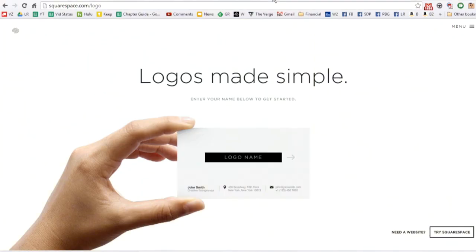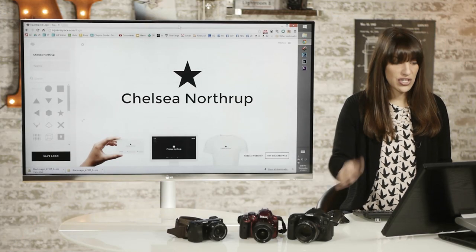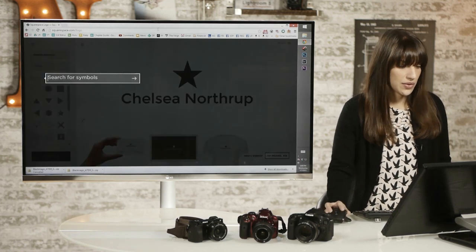you can just type in your logo name. For me, that would just be Chelsea Northrup. I don't have anything fancy going on. You can change it afterwards too.